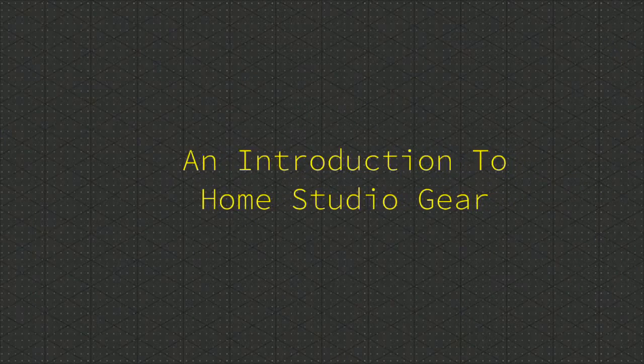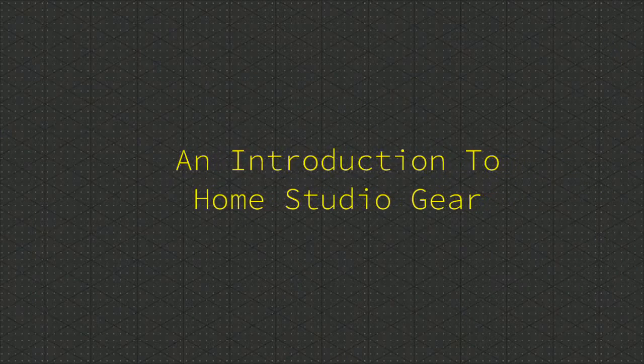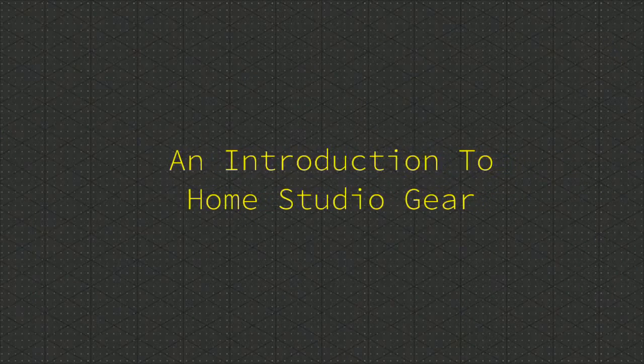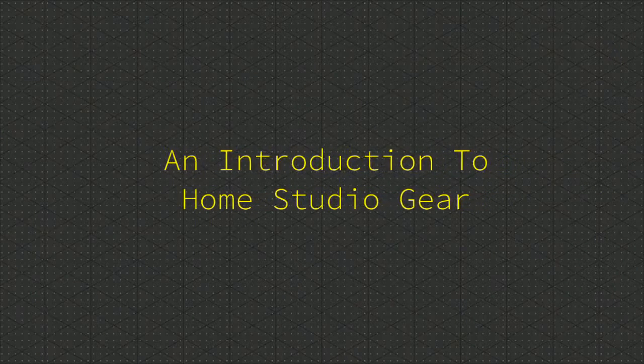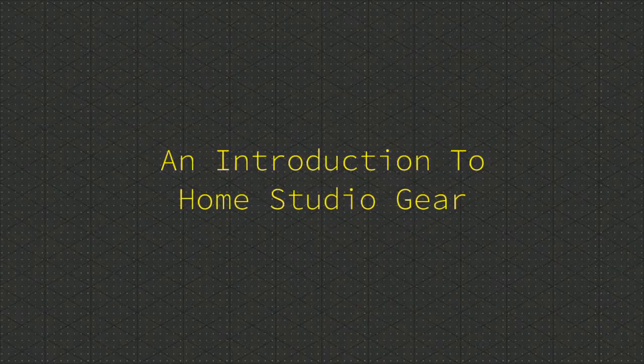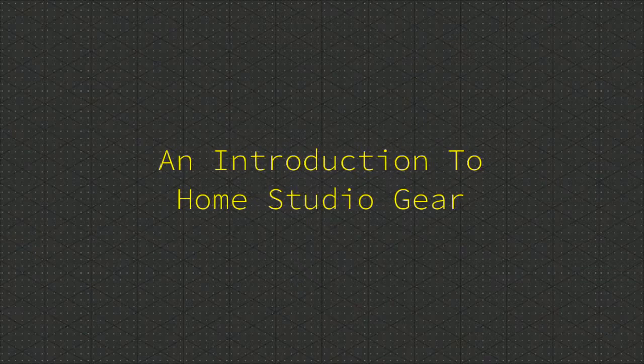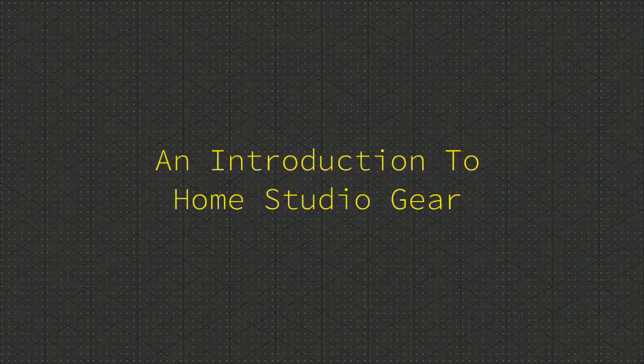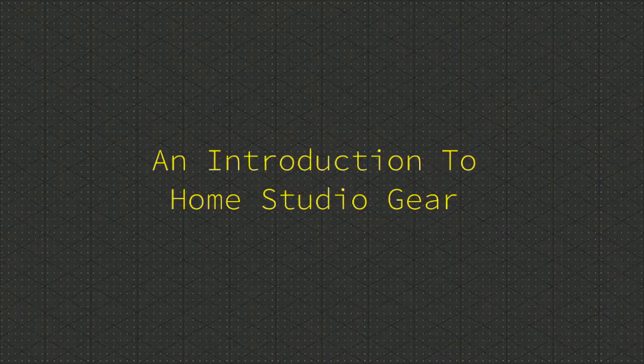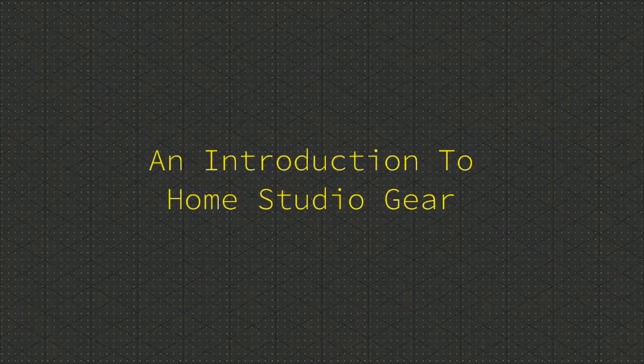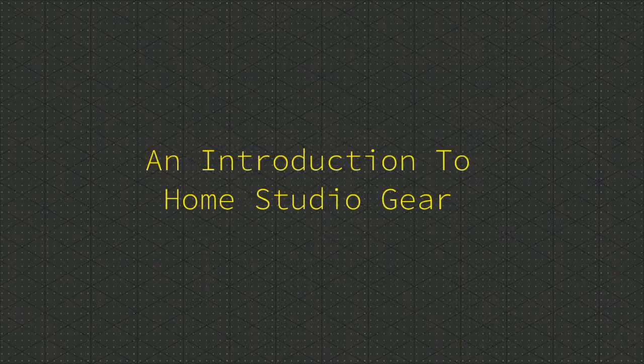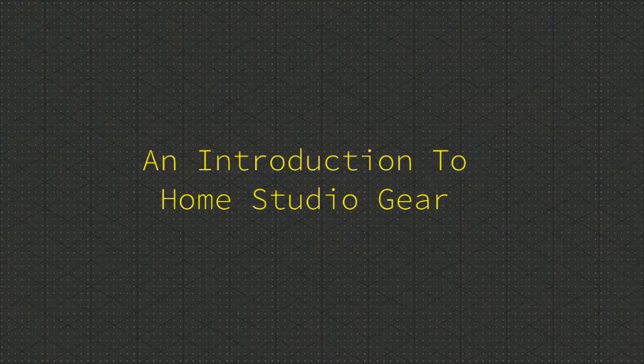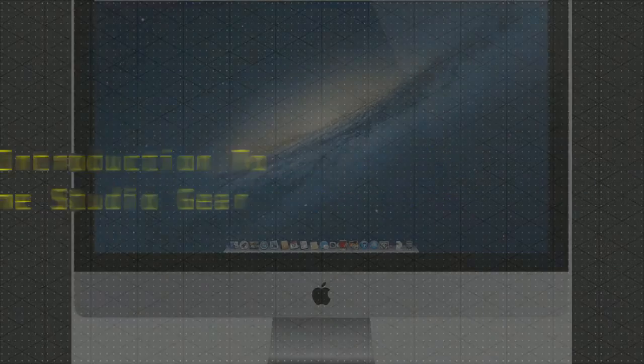Welcome to an introduction to home studio gear. Today we will talk about the 9 things that you need to start your home studio. With these simple 9 things, you can get started right away. Let's begin.